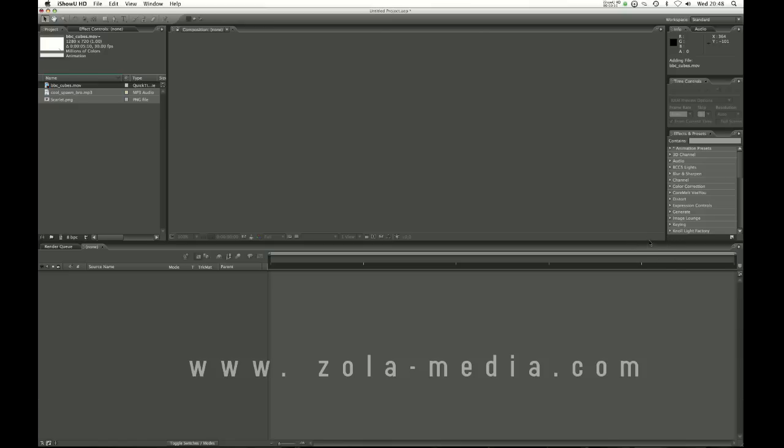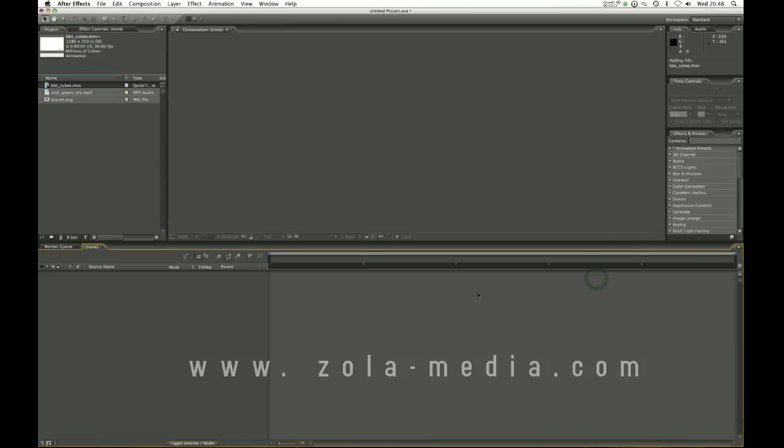I'm here to introduce a short 4 part series of videos that I'm going to be doing which will be introductions to After Effects, Illustrator, Photoshop and Cinema 4D.